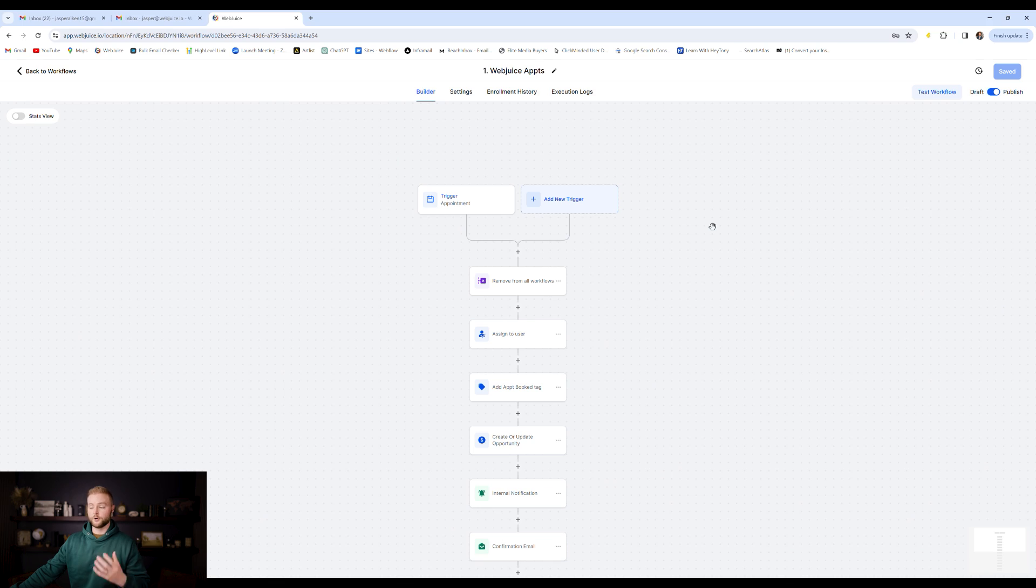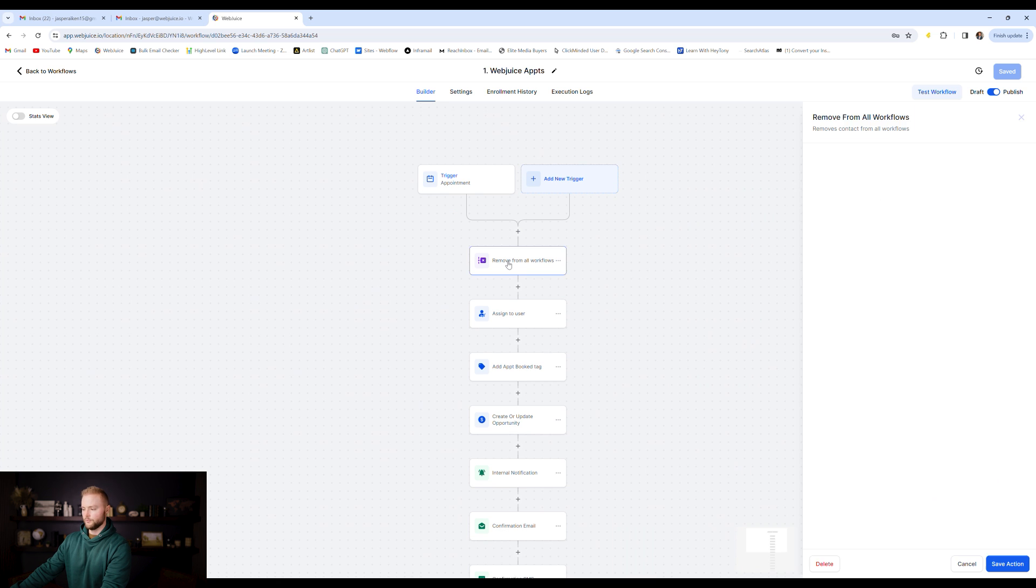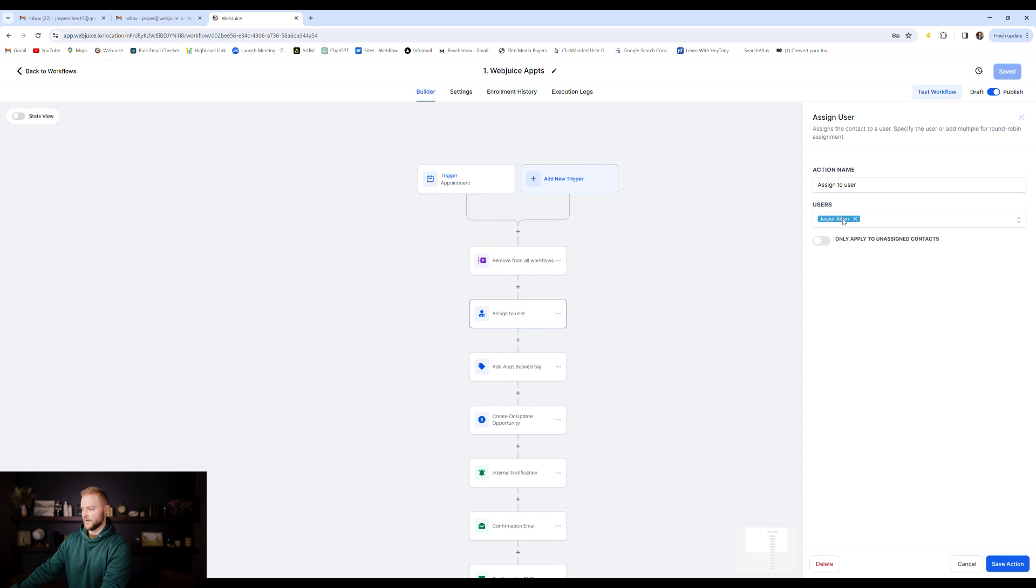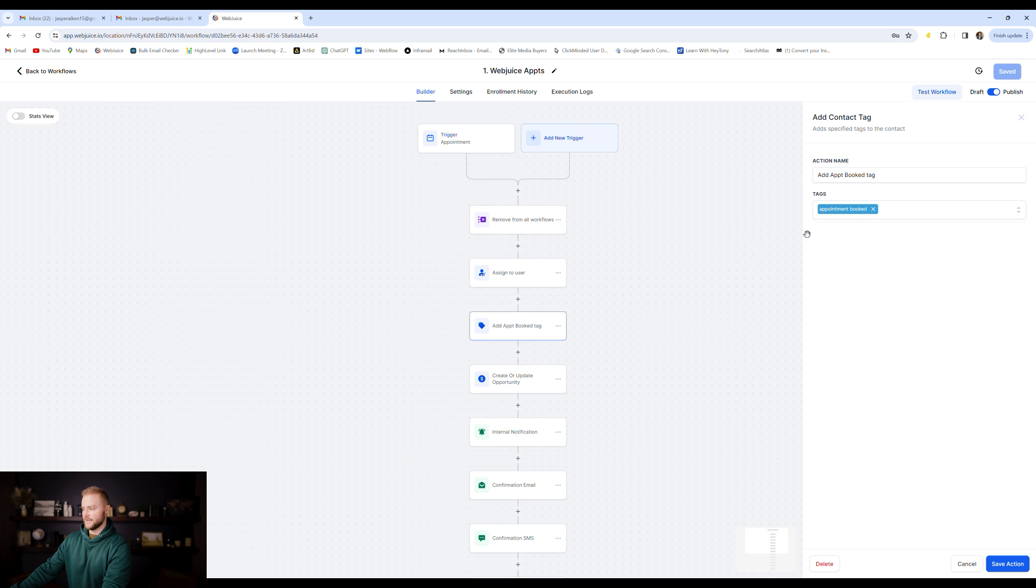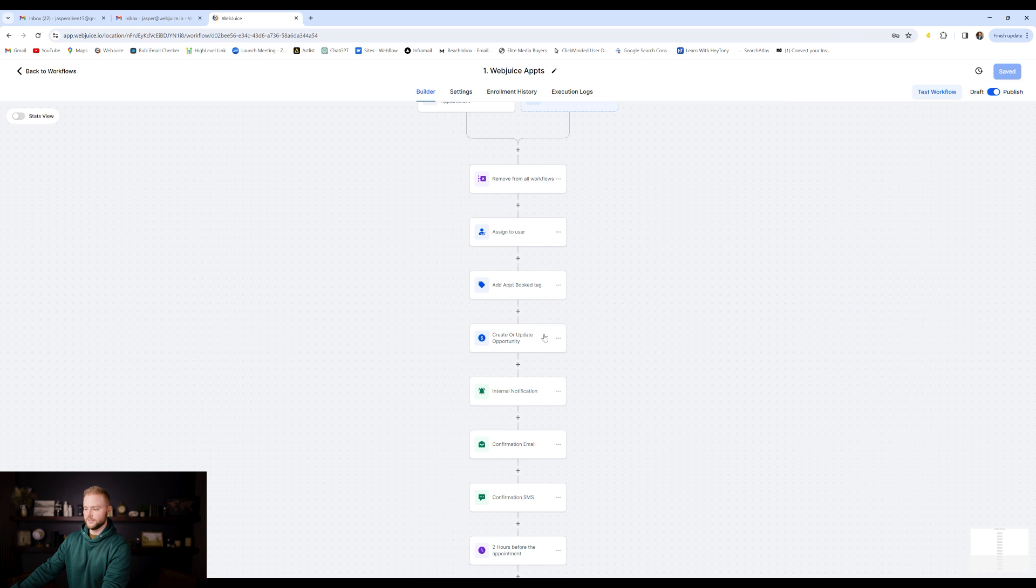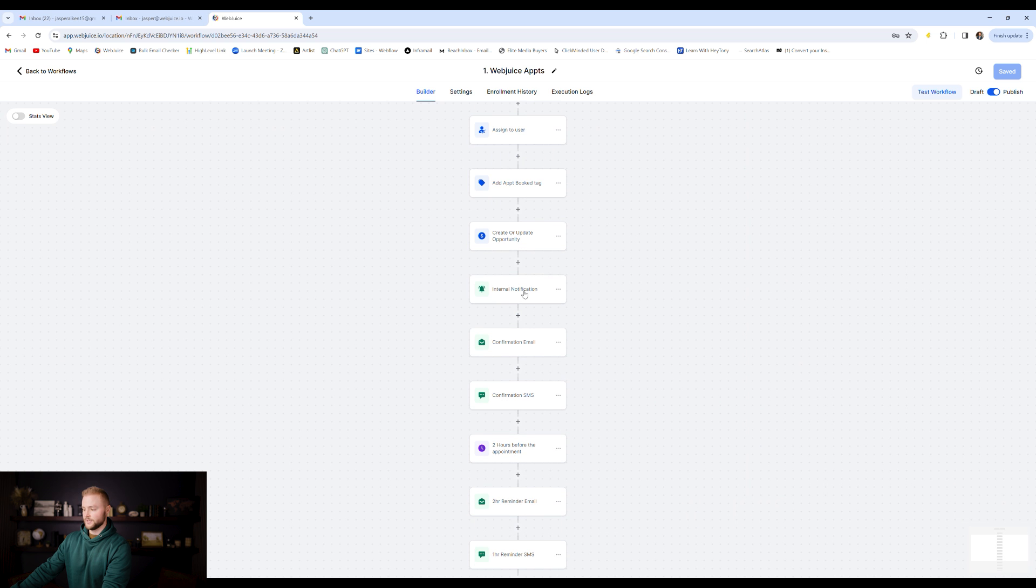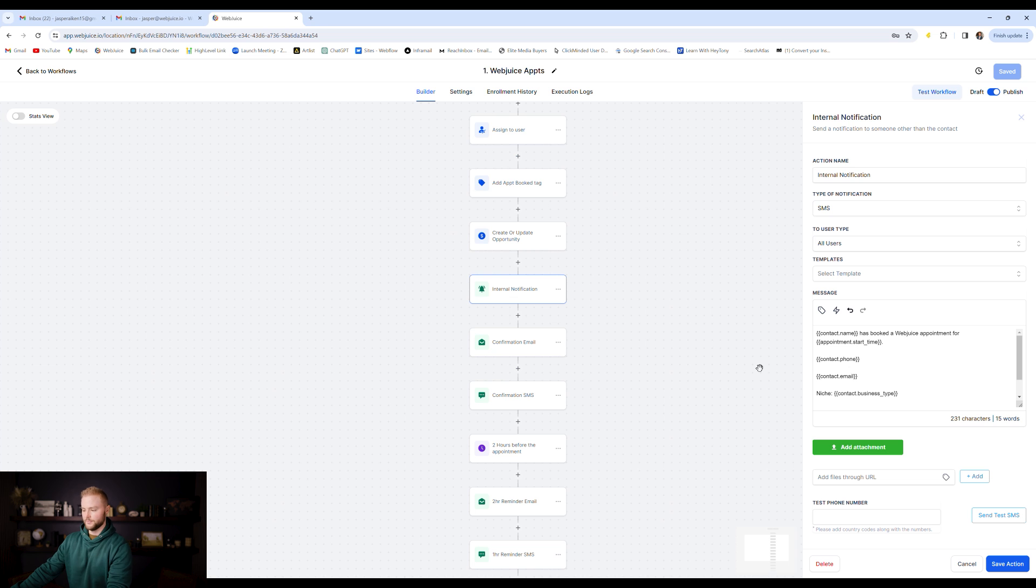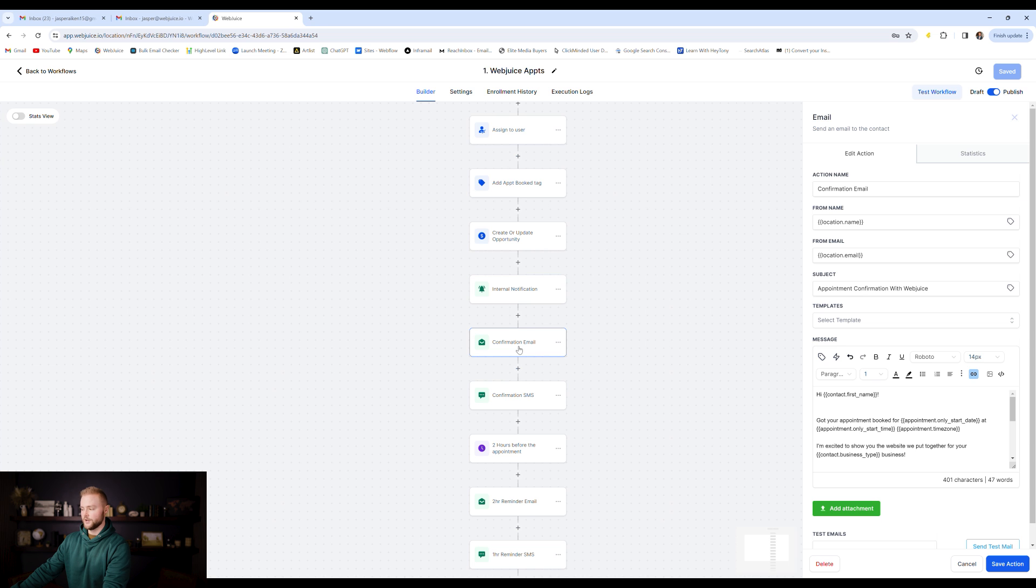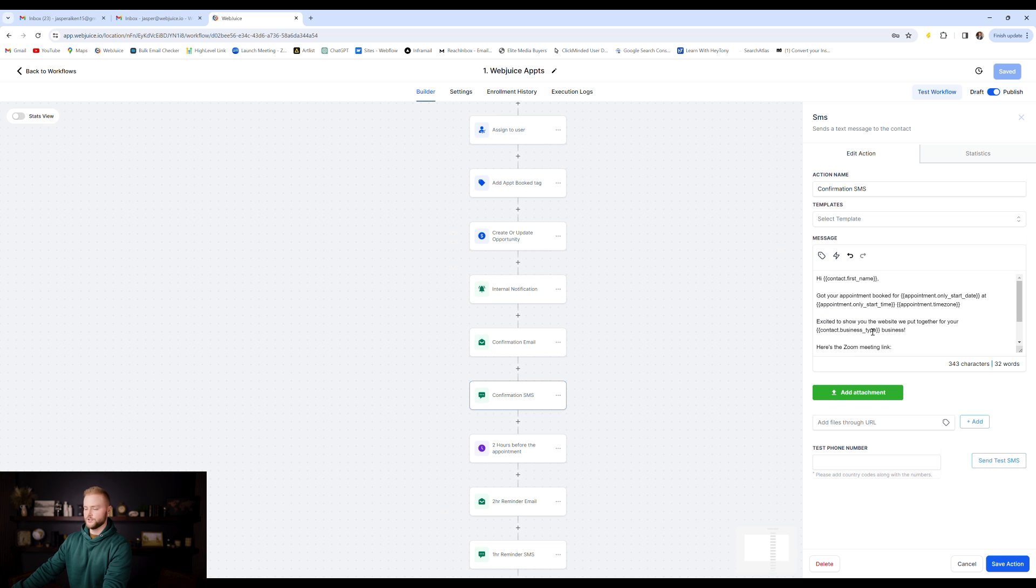The first automation is for appointments that are booked in your business. Whenever somebody books an appointment on your calendar, it will remove them from any other workflows. It will assign them to a specific user, whoever that appointment is assigned to. It will then add a tag, an appointment booked tag to that person, to that lead. Then it will update that lead to the appointment booked stage in our pipeline.